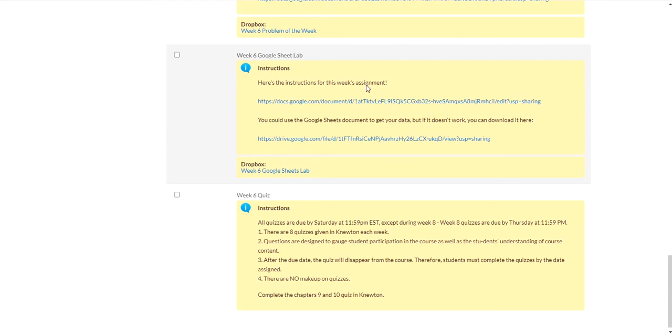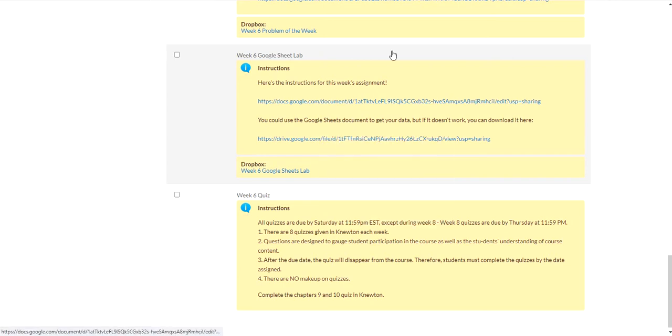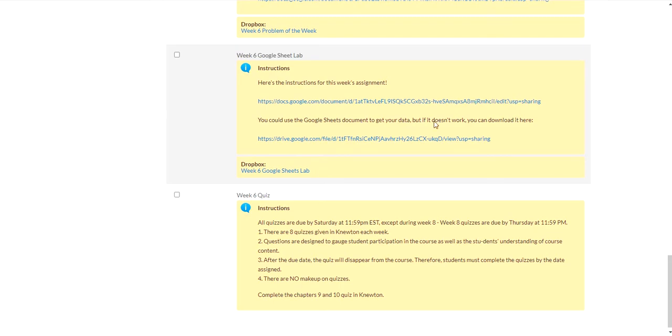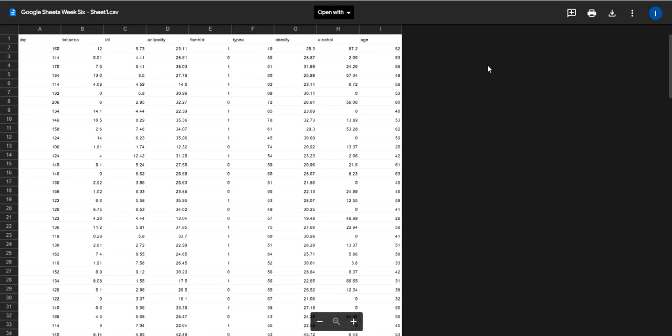Okay, I just wanted to make a video to help you with your Google Sheets lab this week. I think probably the easiest way to download the data is to use this link underneath. You're going to see a link for my video directly underneath this one, so it's probably going to be the middle link, the one that says you could use the Google Sheets document, but if that doesn't work, you can download it here.